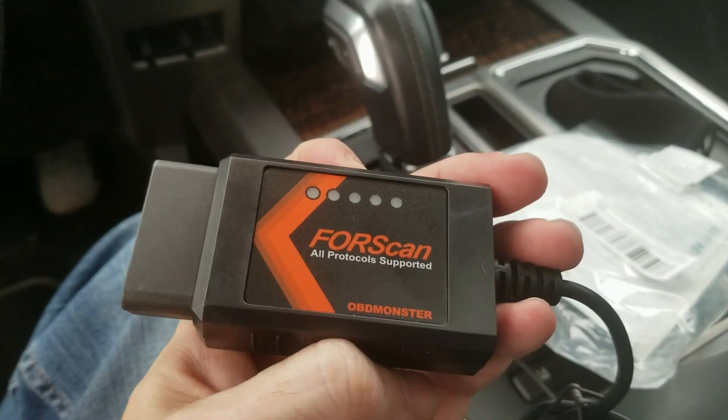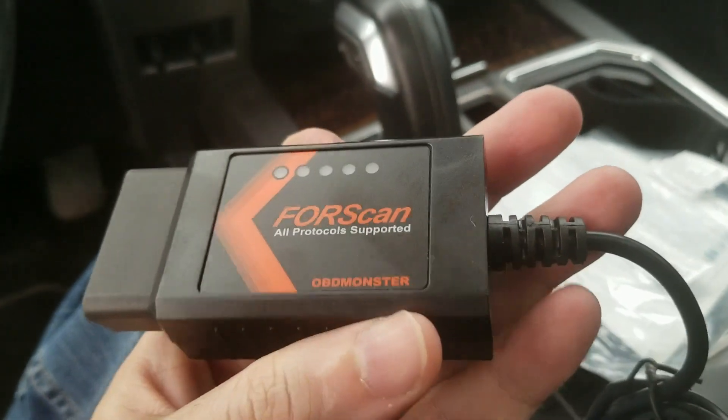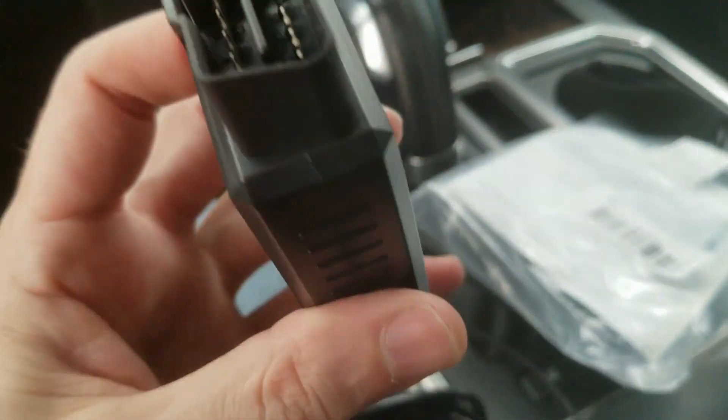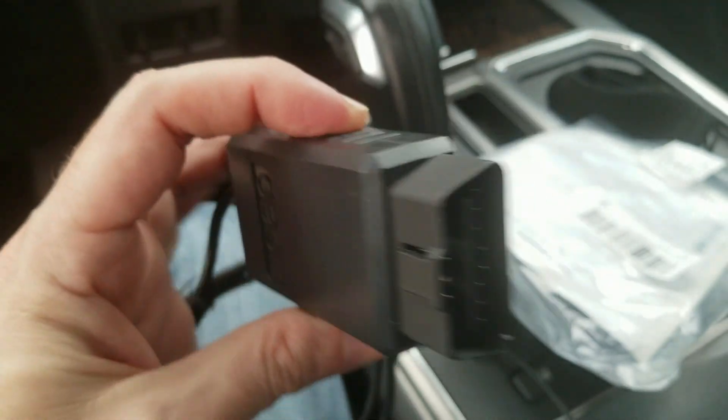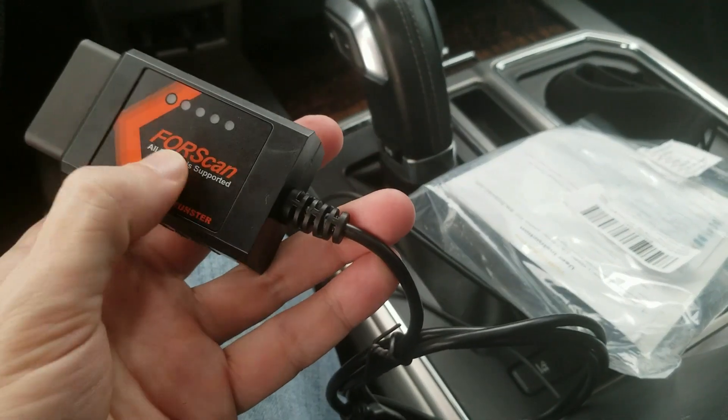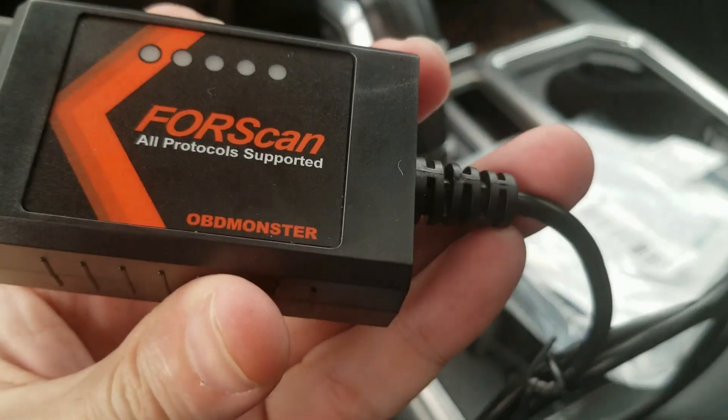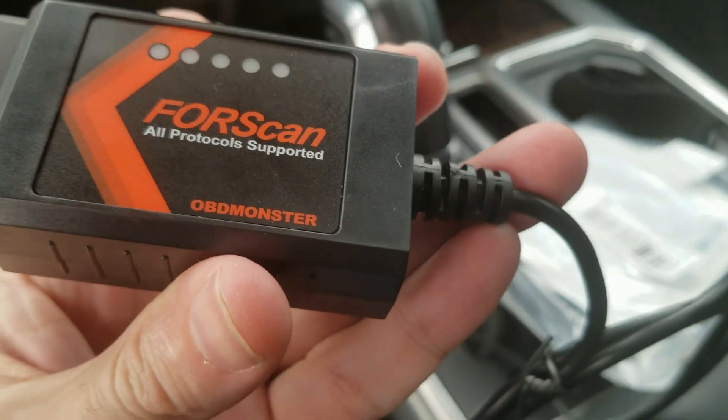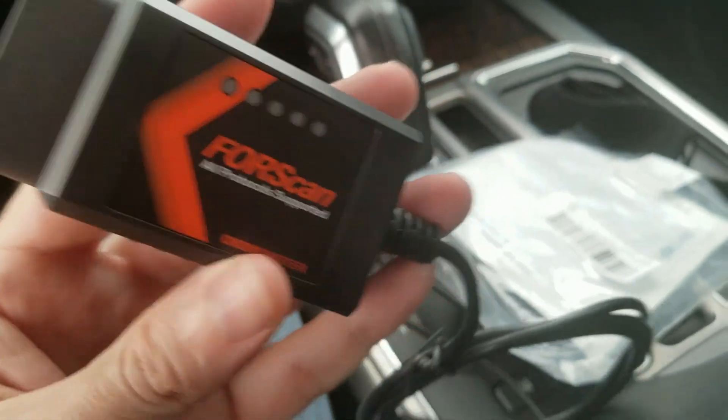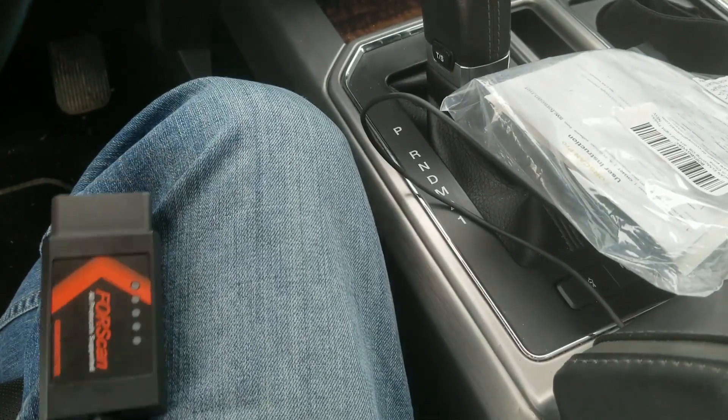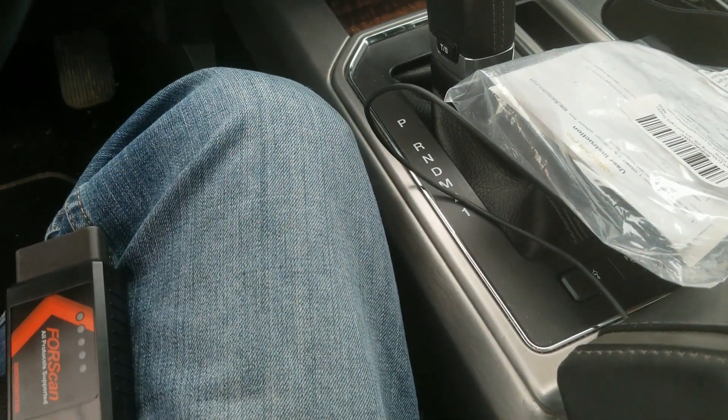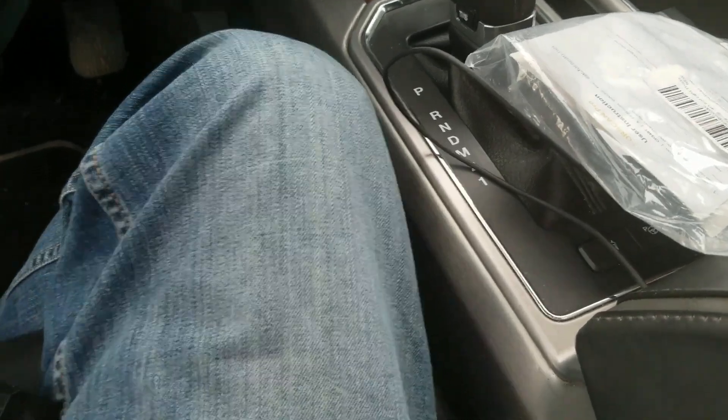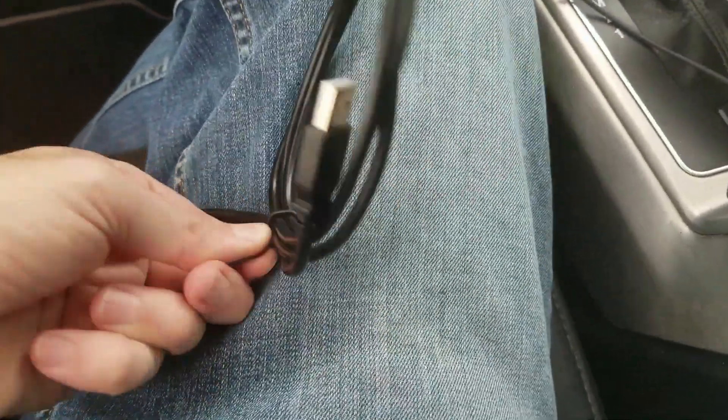Okay, so this company reached out to me and they have this new OBD connector, OBD2 port connector. It's specifically for FORScan, it's called the OBD Monster. We're going to test that out, see how well it does, see if it's as good as the OBD Link or maybe as the ELM327. Let's find out.